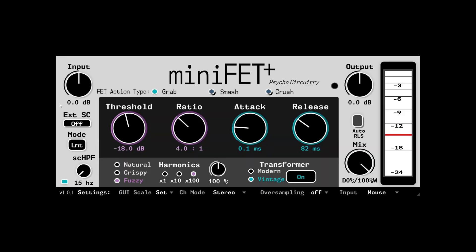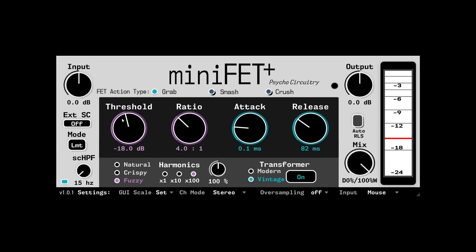So what does all this mean? Feel free to let me know in the comments if you like or don't like this kind of technical overview. The combination of input, threshold, and ratio controls do not discreetly impact individual aspects of the compression behavior